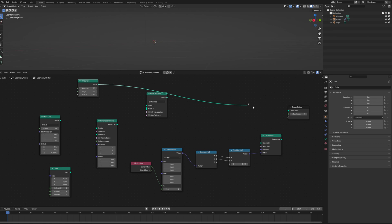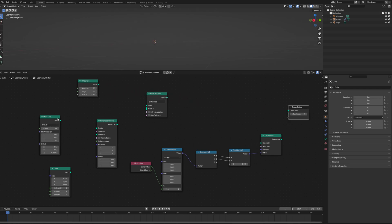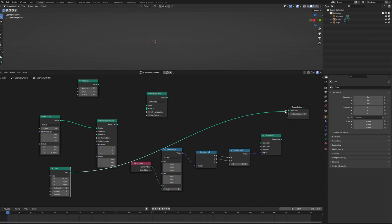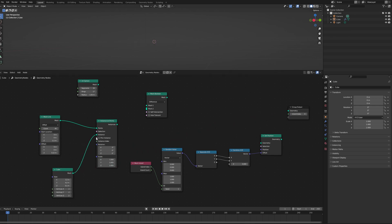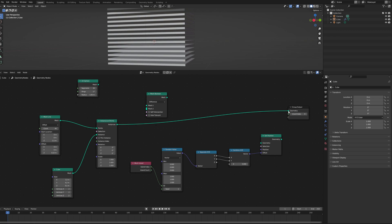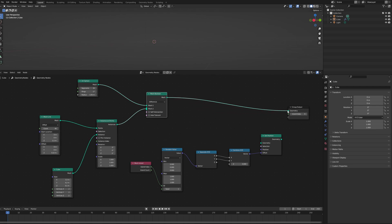So what we've got over here is a UV sphere. And over here we have a mesh line, which we're going to plug into here. And this cube, we're going to plug into here, which will give us this working. But we're going to use a Boolean to join these two things together. So plug the UV sphere into here, plug these into there, and then we get this.